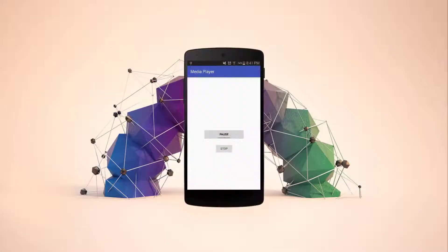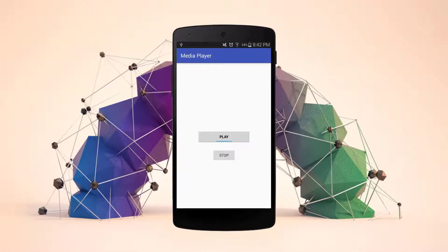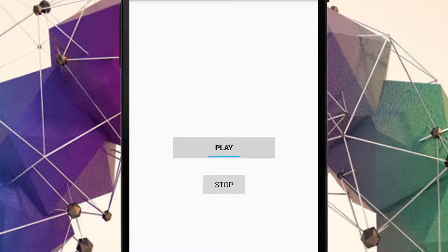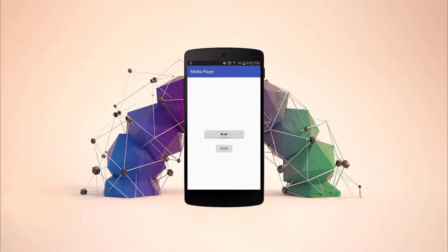Now let's test this on a real Android device. We have the toggle button and the stop button. When I press the toggle button it turns on and we can hear the music. When I press it again the music is paused. When I play it again and press the stop button, the music stops.